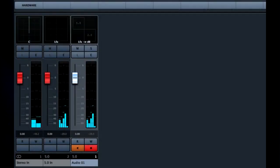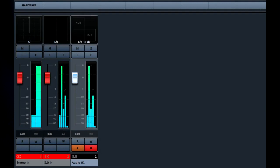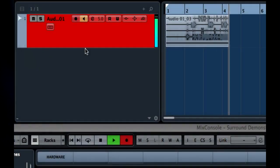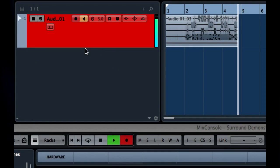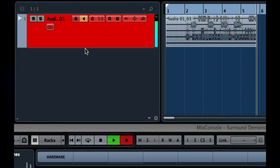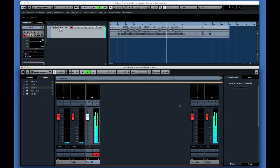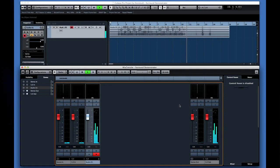Now let's take a moment to look at surround sound. You record and playback surround, or 5.1 material, in basically the same way as stereo tracks. The only real difference is that you need more inputs and outputs on your interface, and you need to configure your buses for 5.1.